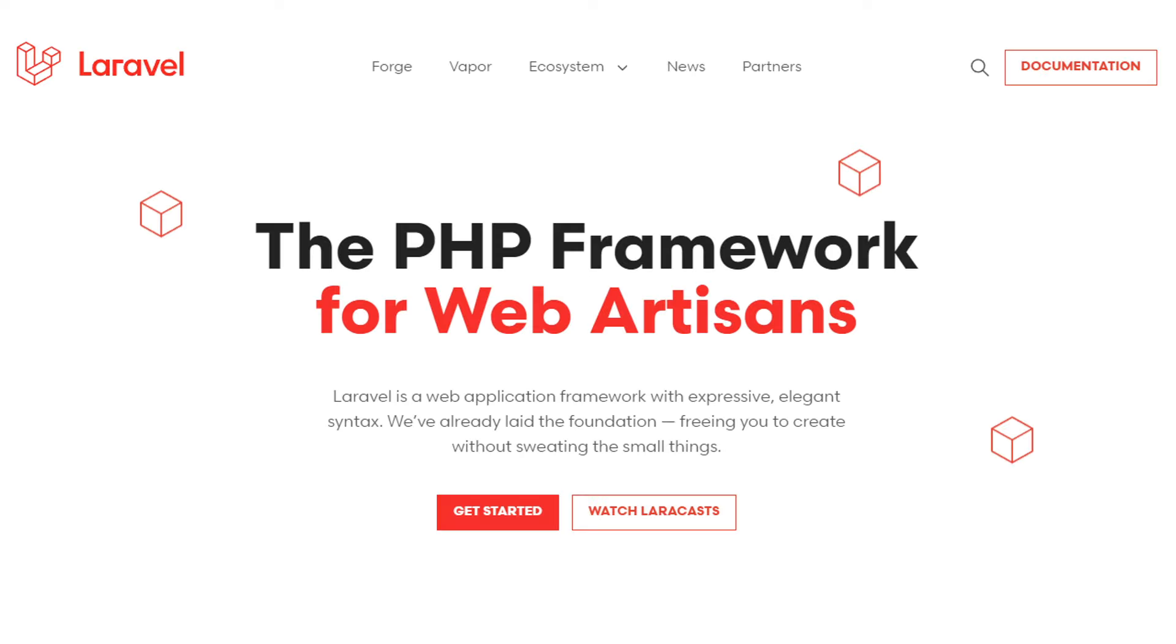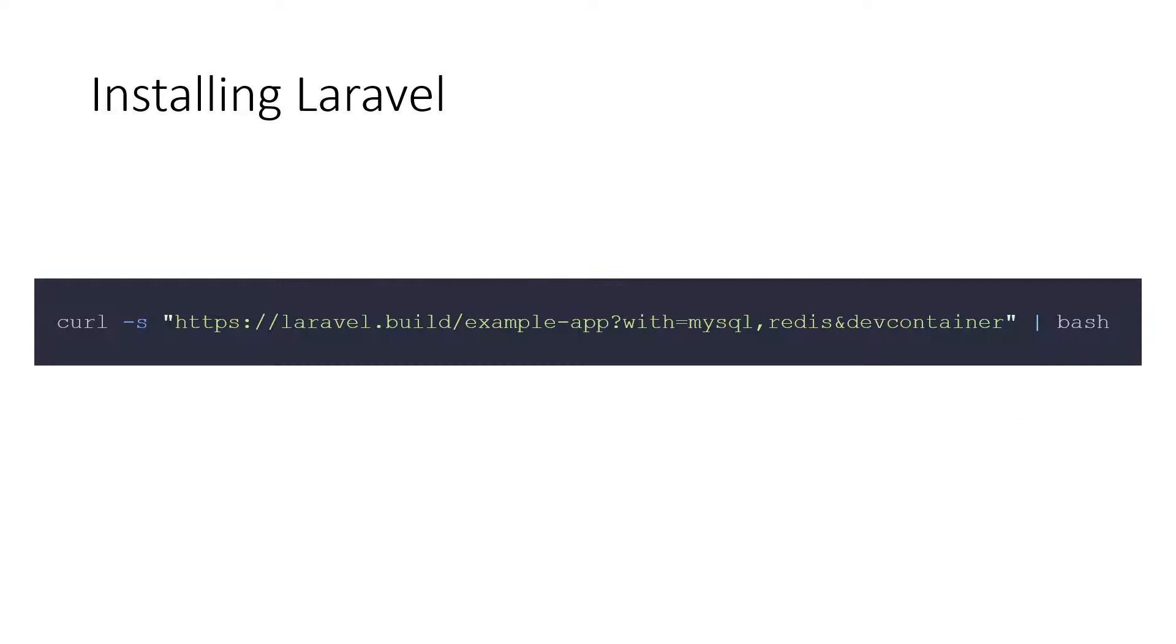Let's see a demo. For this example, you will be using Laravel, which is a PHP framework that supports dev containers out of the box. To get started with your project, run the command on screen to install Laravel and all its dependencies.